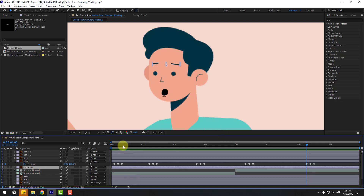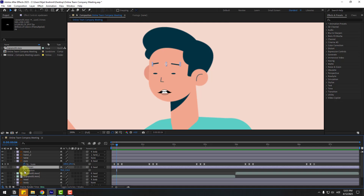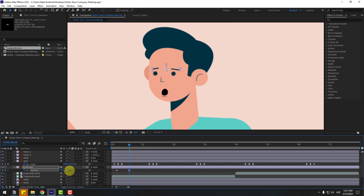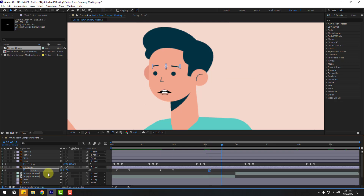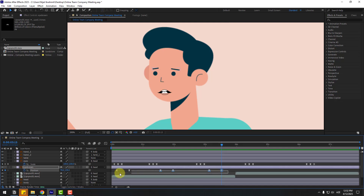Select the eyebrow layer, go here and press P. Create a new position keyframe at frame 2 and go to 10 frames. As a shortcut, you can hold Shift and press Page Down on the keyboard. Move the eyebrows down. Make the 2 keyframes easy and go here. Create a new position keyframe at frame 2, go to 10 frames, move up. Again go to some frames, create a new position keyframe, go to 10 frames, move down. Select 2 keyframes, copy, go here, and Control V.